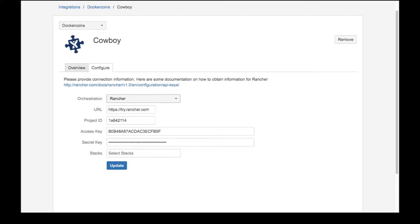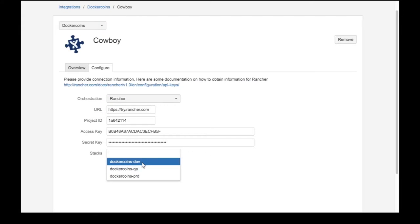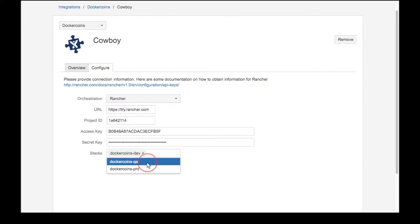Another integral piece of configuring Cowboy is the selection of which Rancher stacks you would like to be shown in the designated HipChat room.